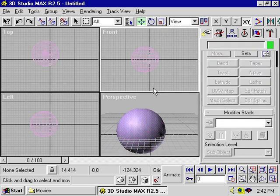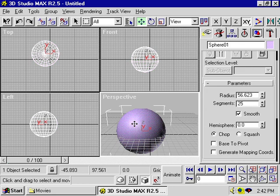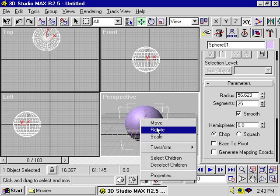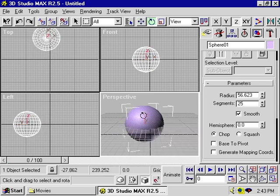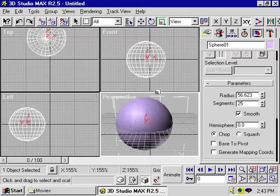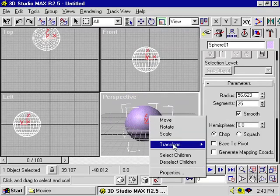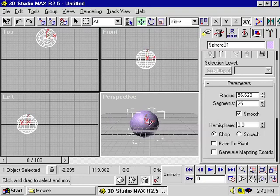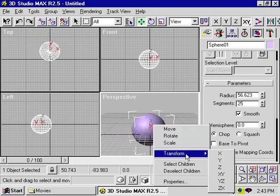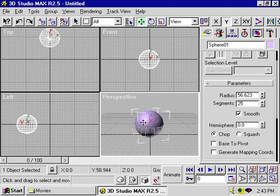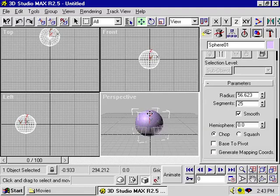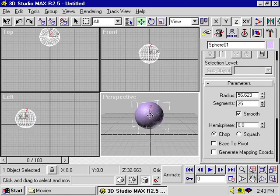There's one more way to modify an object. Select it with the mouse with a left click, and then right click to get this Transform menu. I can move, rotate, scale. I can transform in just the x direction, transform in the y direction, transform in the z direction. And you can see that just the z-axis here is highlighted, so I can only move it in the z direction in that particular view.